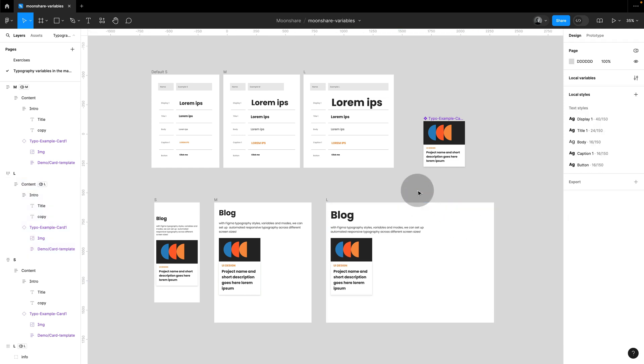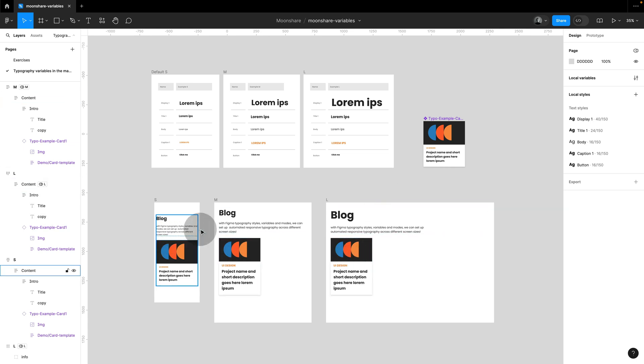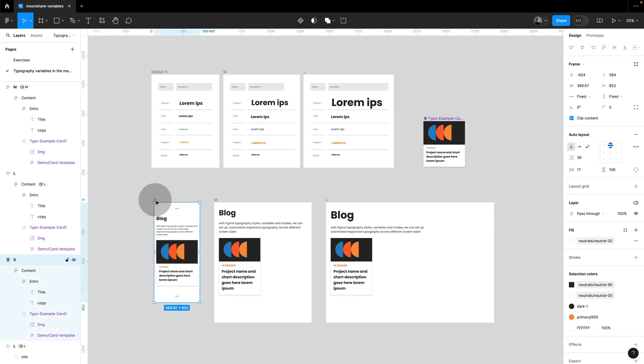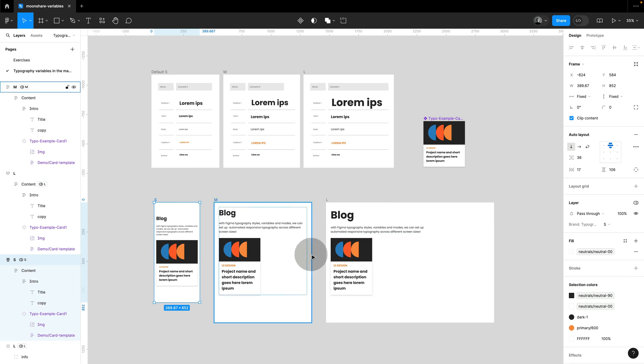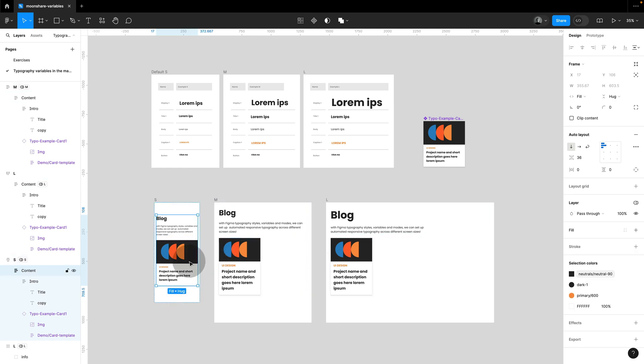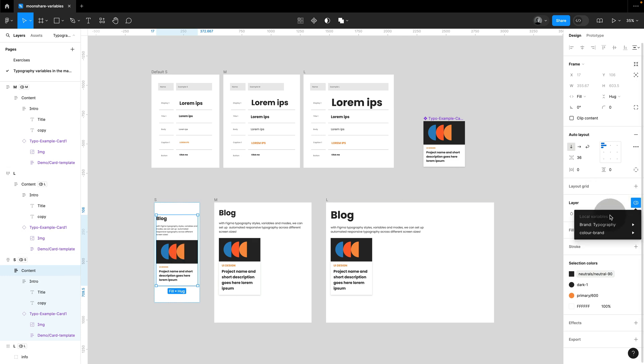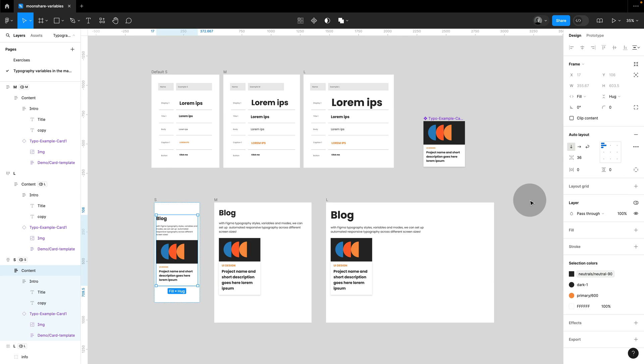And so now this automatically pulls in the correct sizes for my typography. So just to be consistent, I'm also going to change the mode for my S screen. So make sure that all the parent frames have a fixed mode, and all the content on them is set to auto, so they will inherit the mode.